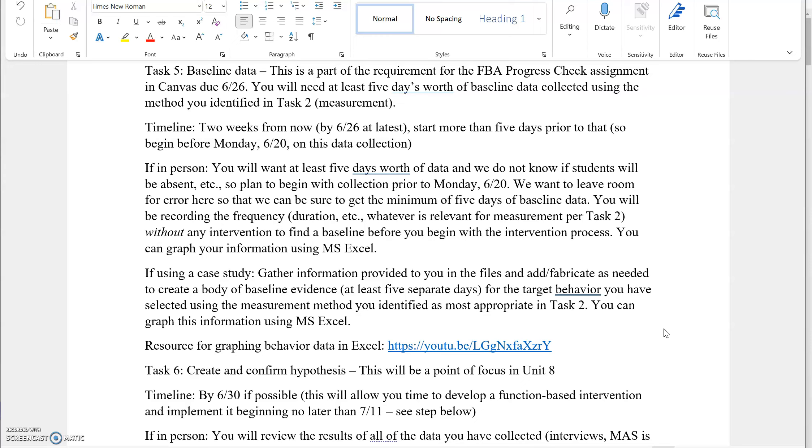Once you get that, you'll be graphing it. For the case study, this is where it gets a little tricky. There's a lot of information provided to you in the case study files. It really depends on what target behavior you select because there are examples given to you in this document. Some of the data you might see might be referencing other target behaviors. This is where the creativity comes in. If you're having trouble identifying which data set might be relevant or you feel like you need more, you can create your data and fabricate it for what you think, based on the information given to you. Make an educated guess of what you would see as a baseline.